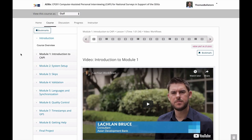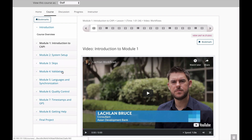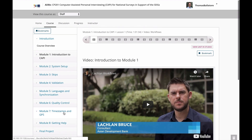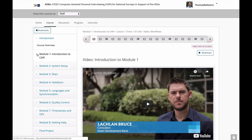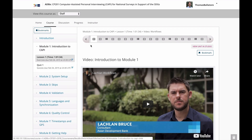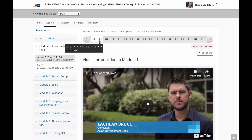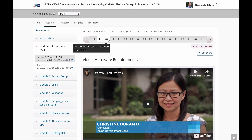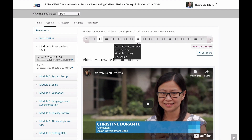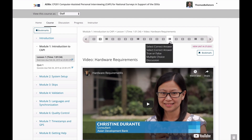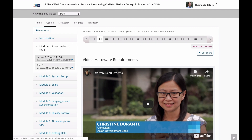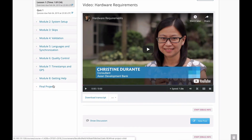The course is divided into eight modules. We'll start with an overview of CAPI, and from there, students will choose which branch to follow, either the CS Pro or Survey Solutions one. Each module contains a series of short video lectures interspersed with exercises that will help you confirm your understanding. Each module concludes with a quiz, and the course wraps up with a final project.